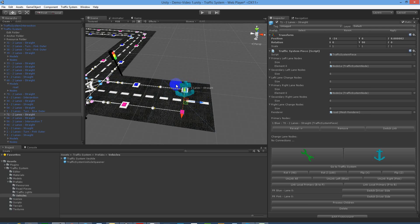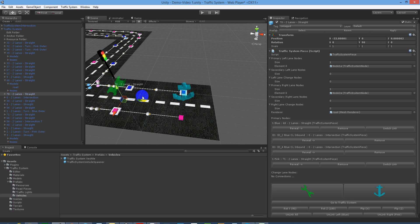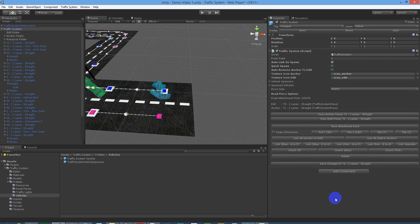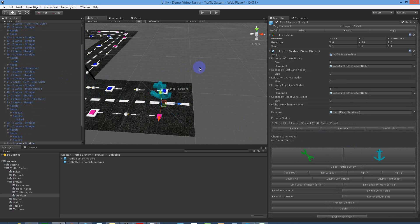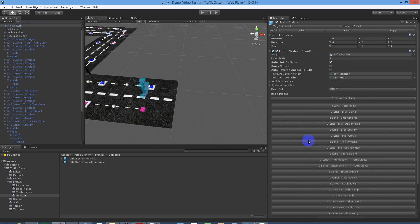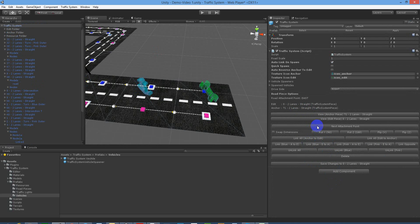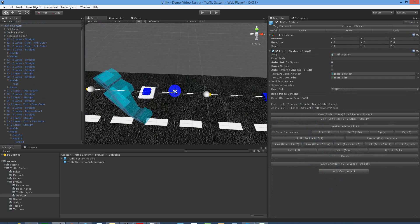We always link anchor to edit via the blue as default. The blue is headed in this direction, so technically we'd be linking from anchor to edit and going in this direction with a normal linking process. What we want to make sure is that we're going to be linking back this way in the opposite direction of the blue.